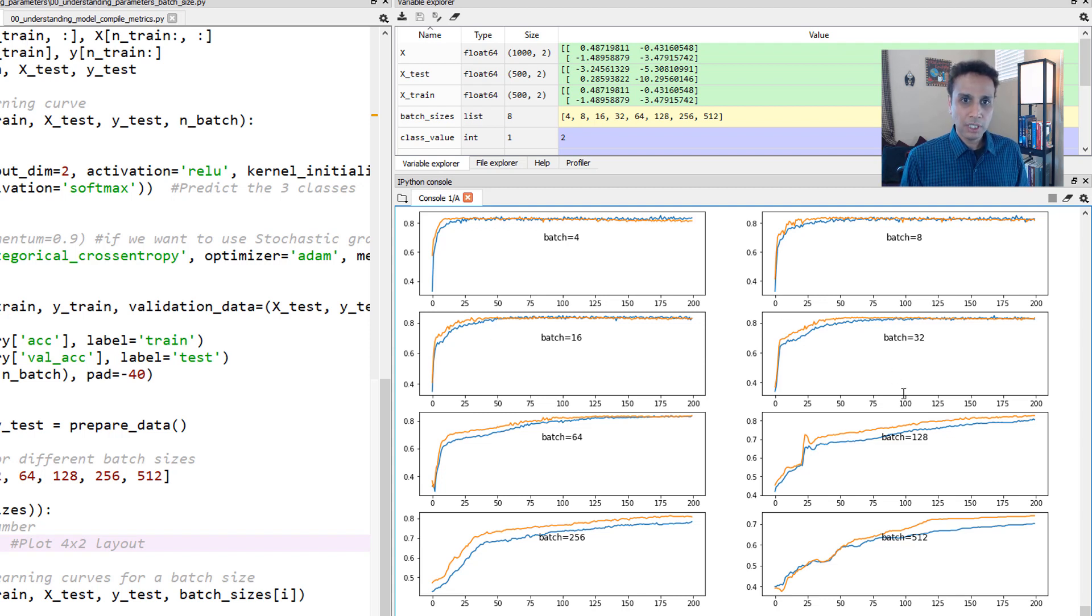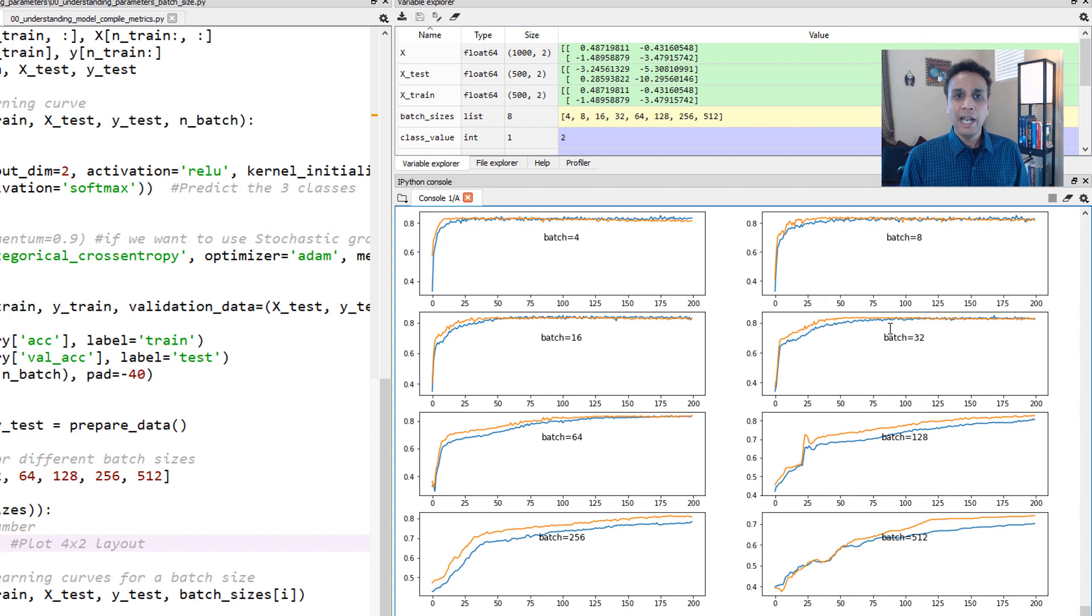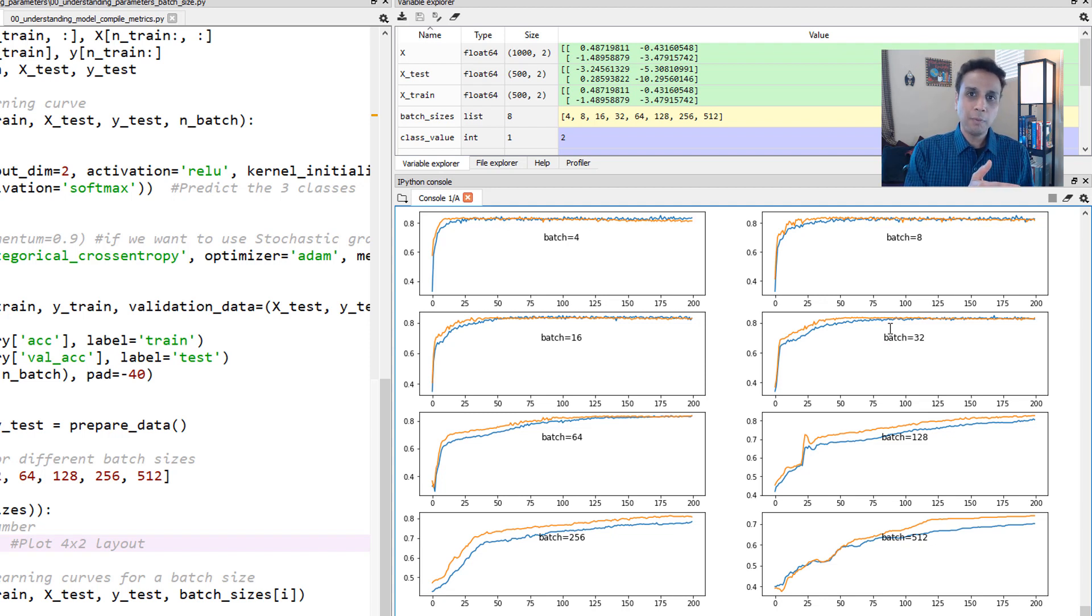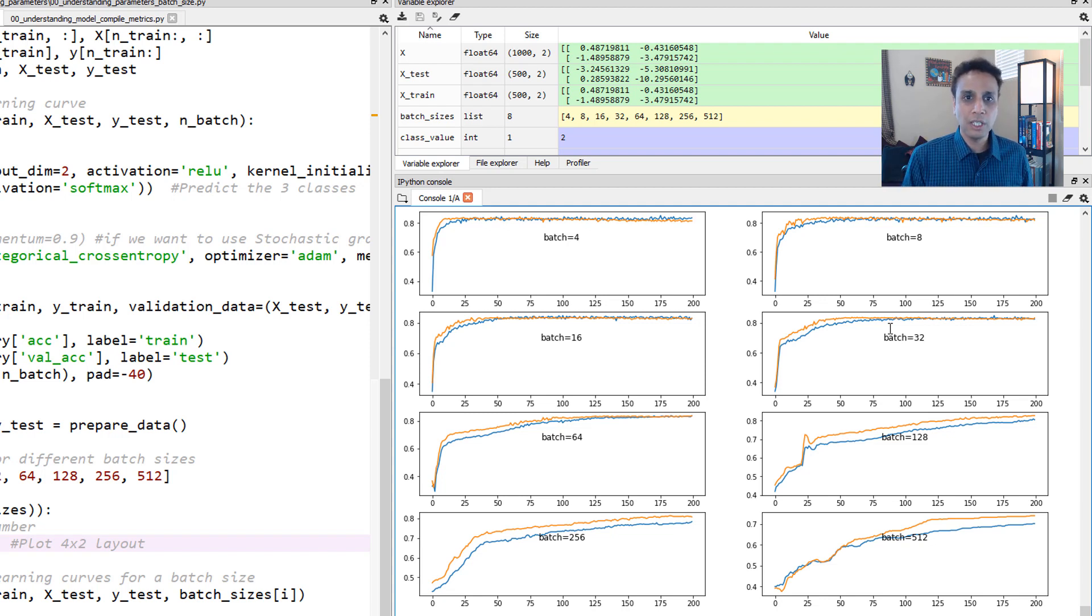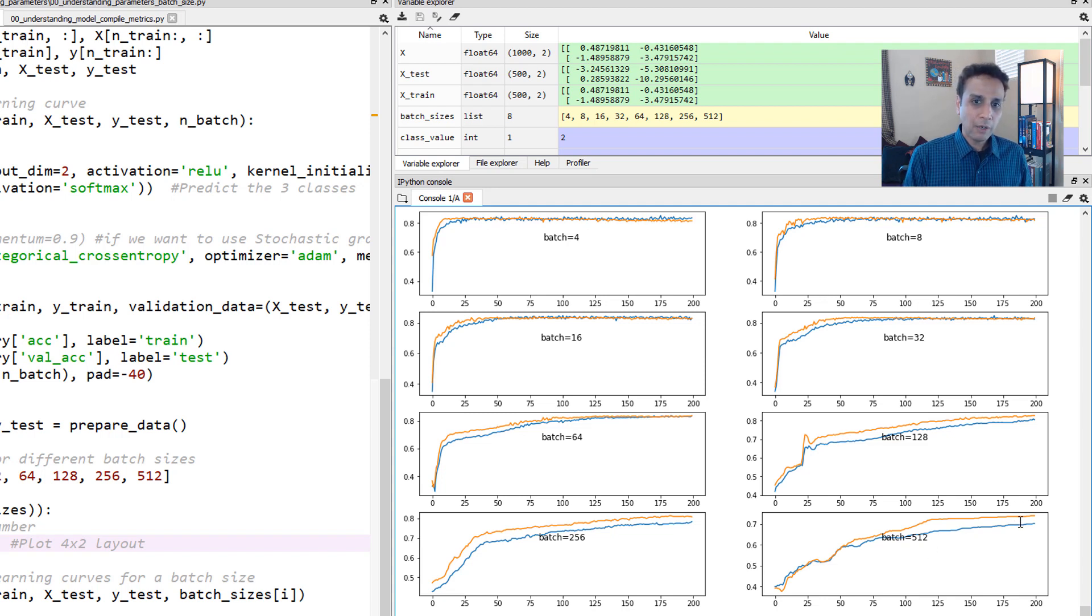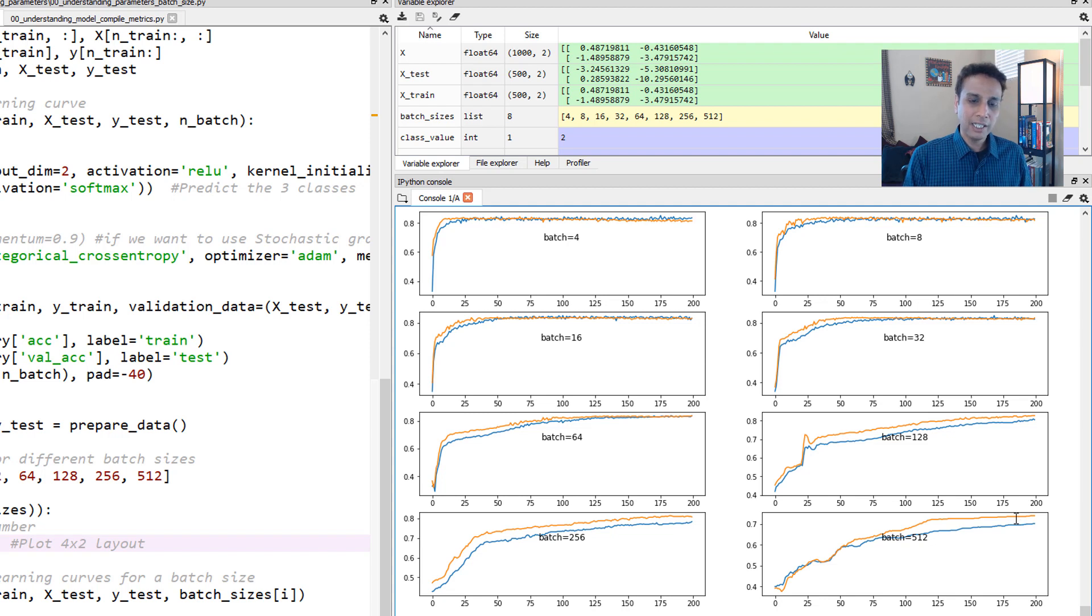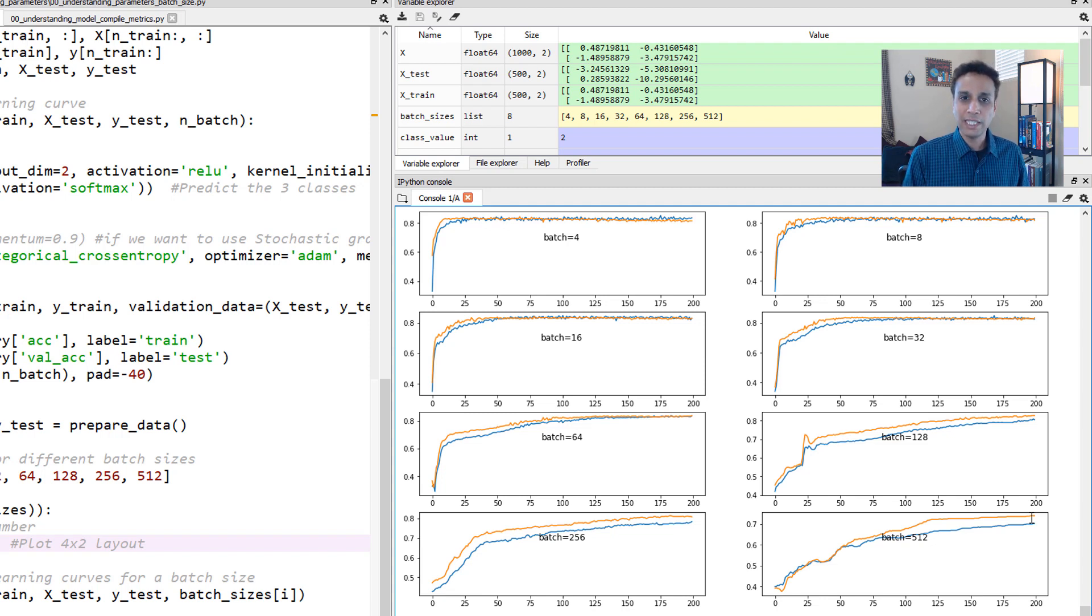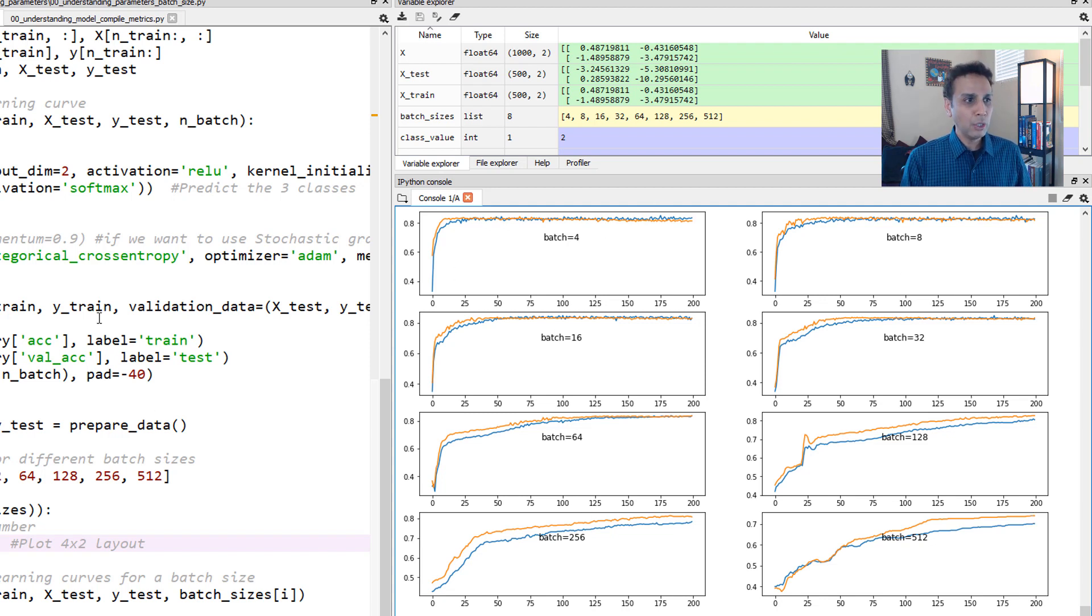And batch of 32, in terms of real execution, was pretty fast because the number of iterations was smaller. And batch of 64, and you see batch of 512, now I see a split between the validation and the training data sets. And then it took forever, almost 200 epochs for it to converge, as you can see.